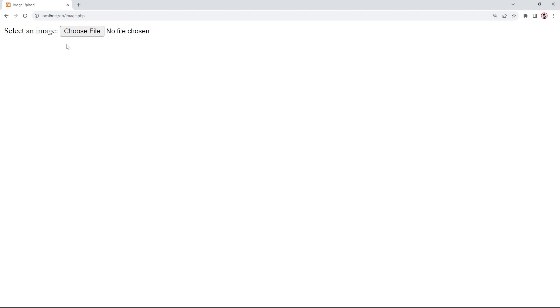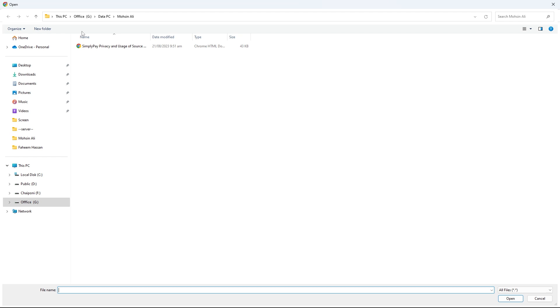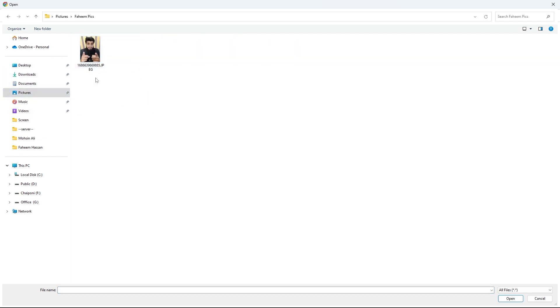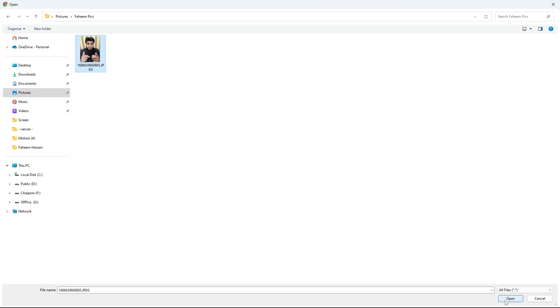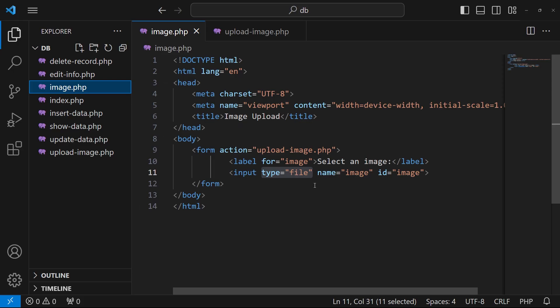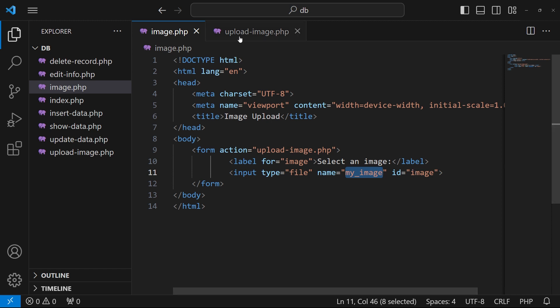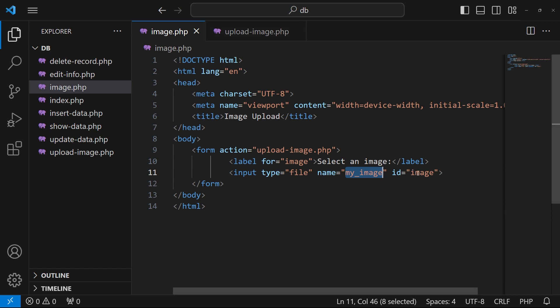When you create an input with type file, it displays a button. When you click on it, it opens your computer's file picker so you can select any image. I selected an image and clicked Open — you can see it is now selected. When I add a submit button, this image will be uploaded with the form.